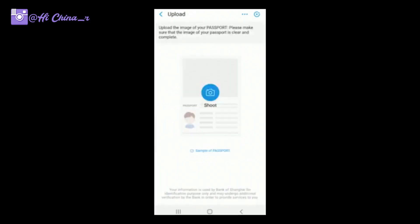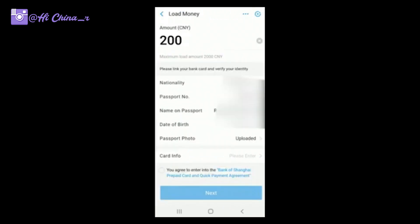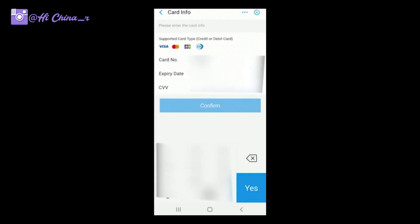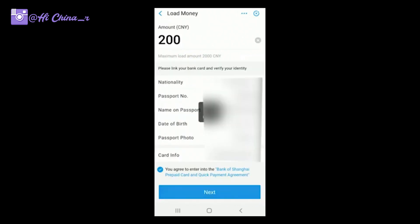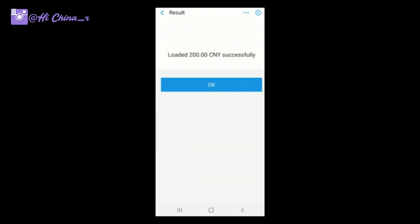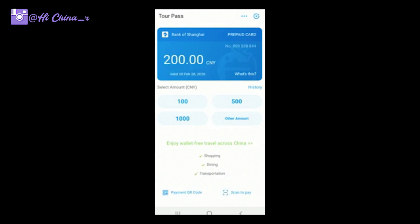Put your personal information in and upload your passport photo and details. Provide all the required information, as well as your card information such as Visa or Mastercard. Then confirm and pay — and we've just loaded 200 RMB successfully. You can see from here the Tour Pass balance showing 200 RMB loaded.